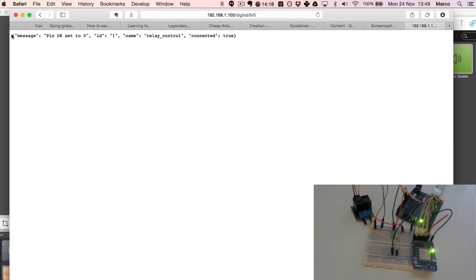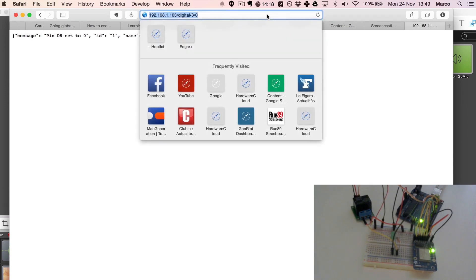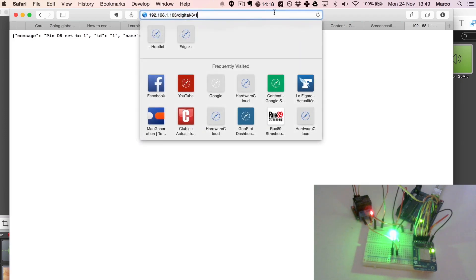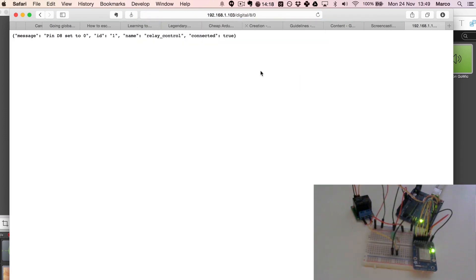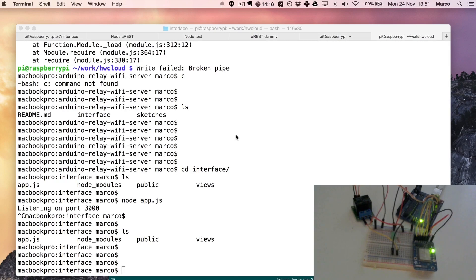For example put it to one again, I can see the relay immediately turns on and back to zero. So now we are already in the last part of this project where I will actually show you how to use the interface.